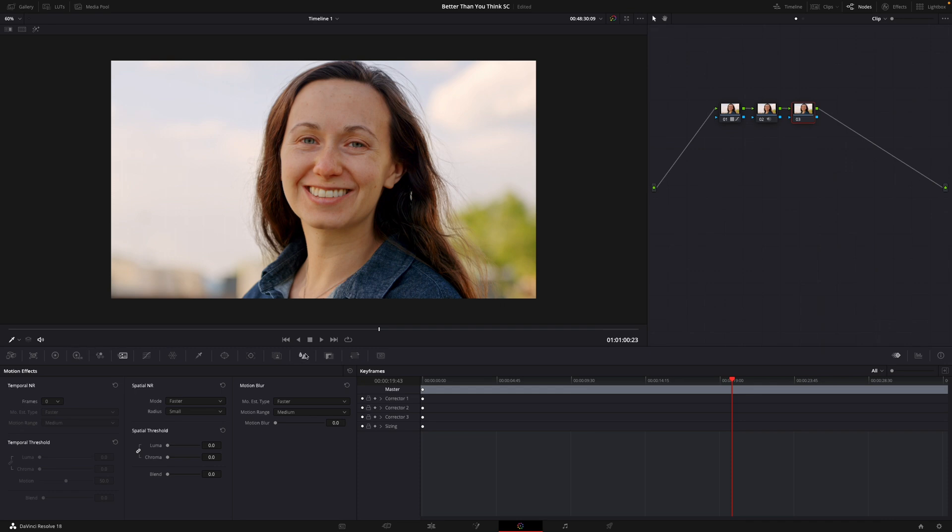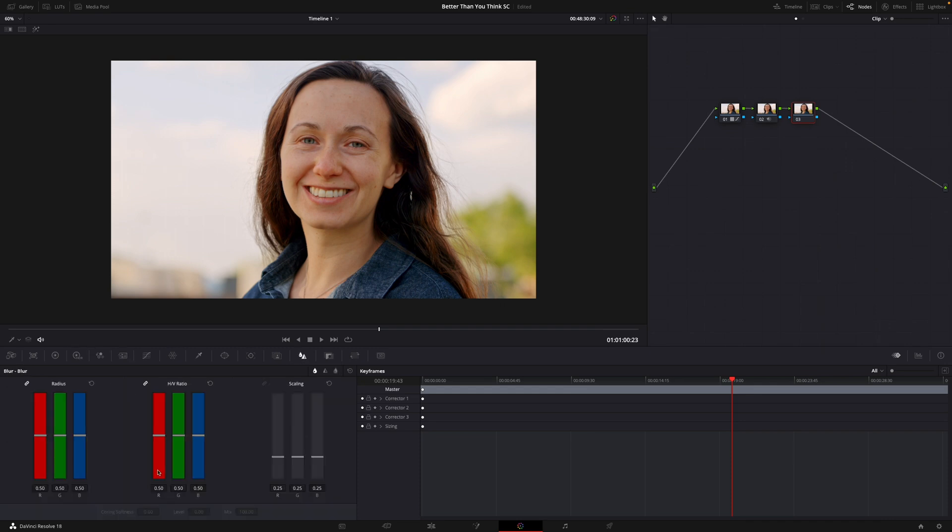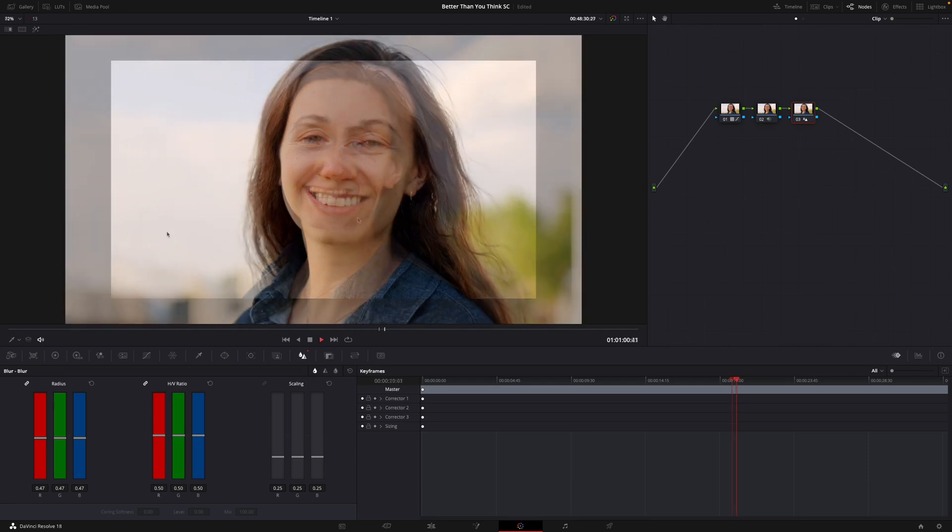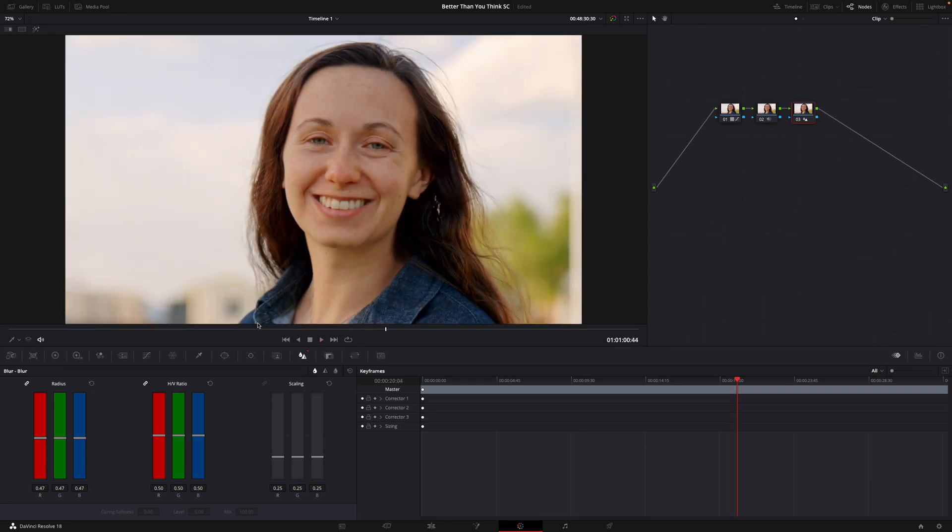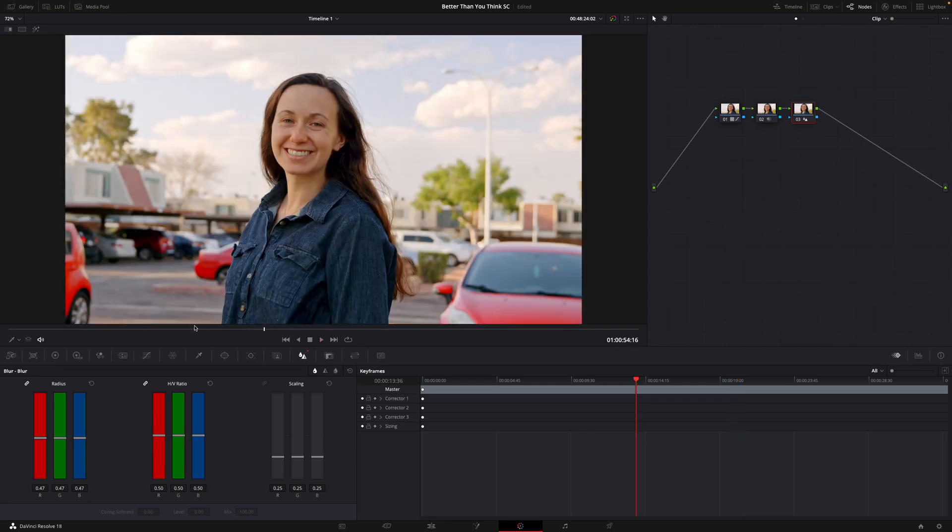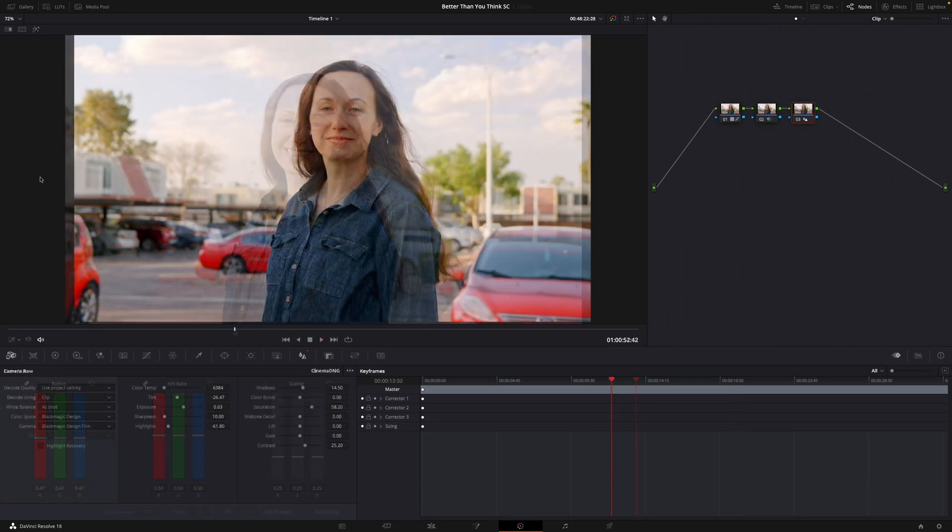And then we'll add one more node, just to bring back a little bit of the sharpness here. Again, we're not going to go crazy on this. So I'm coming over here to my Blur tab. We're going to come down and change that to .47. Okay, so that's already looking a lot better. That would totally be usable for me.